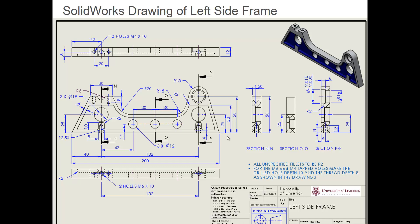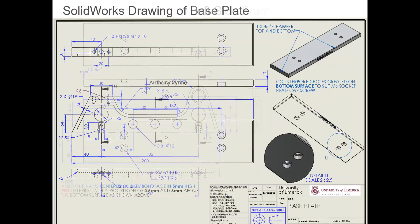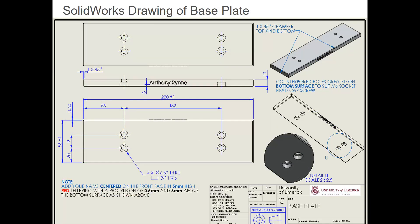So we'll show you how to add these as driven dimensions. We can combine model dimensions and reference or driven dimensions that you create in the drawing. So let's look at doing these now in SOLIDWORKS.